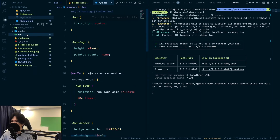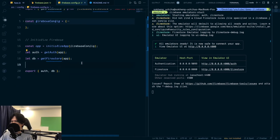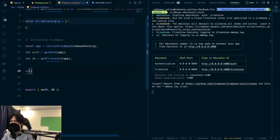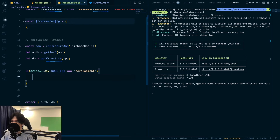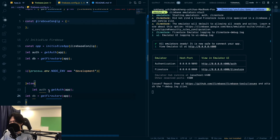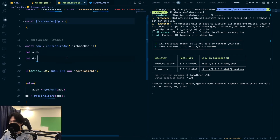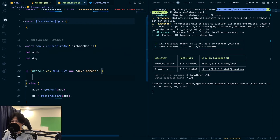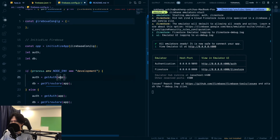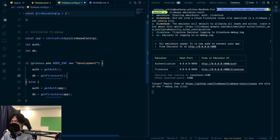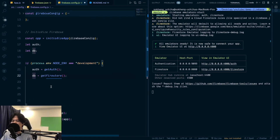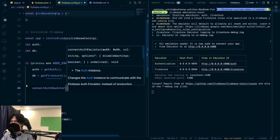Now let's write code to connect to the emulator. Going back to the Firebase config file, we'll check if process.env.NODE_ENV equals 'development'. If it's in development mode we want to change some things. We declare the auth and db as variables. For auth, we do not pass the initialized app. Then we connect auth to the emulator using connectAuthEmulator, passing the auth object.